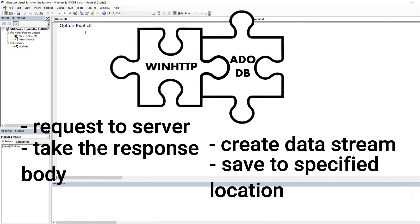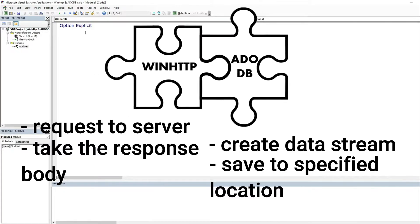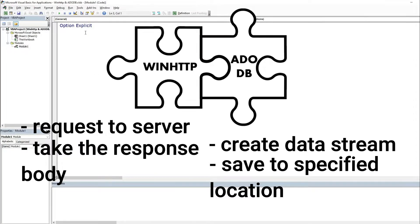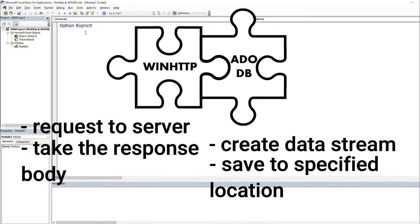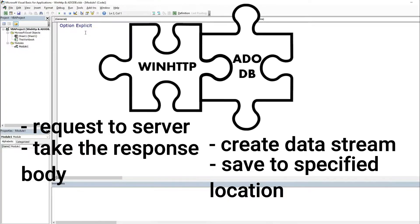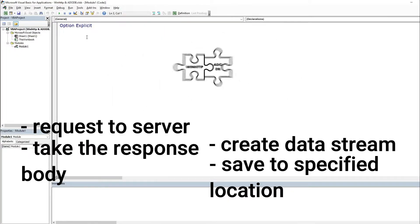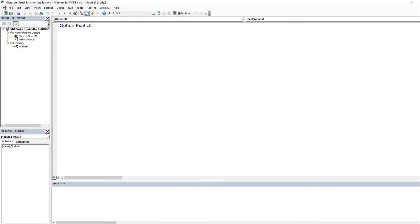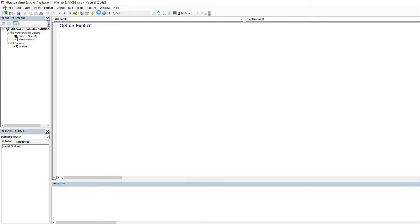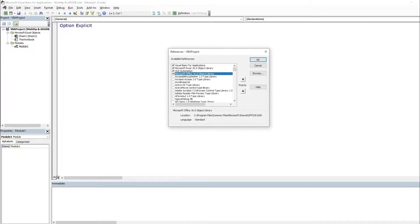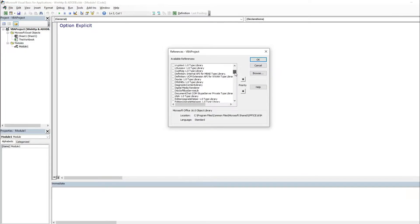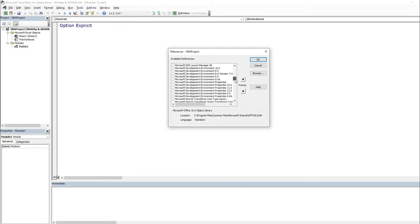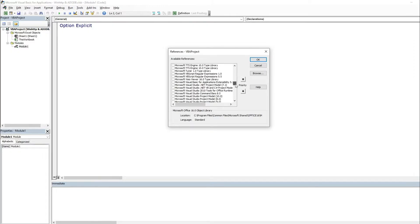So to be able to use ADODB we need to send the request using WinHTTP object. First of all let's set the reference to have the possibility to use early binding. In my case it is Microsoft WinHTTP services version 5.1 in options references.